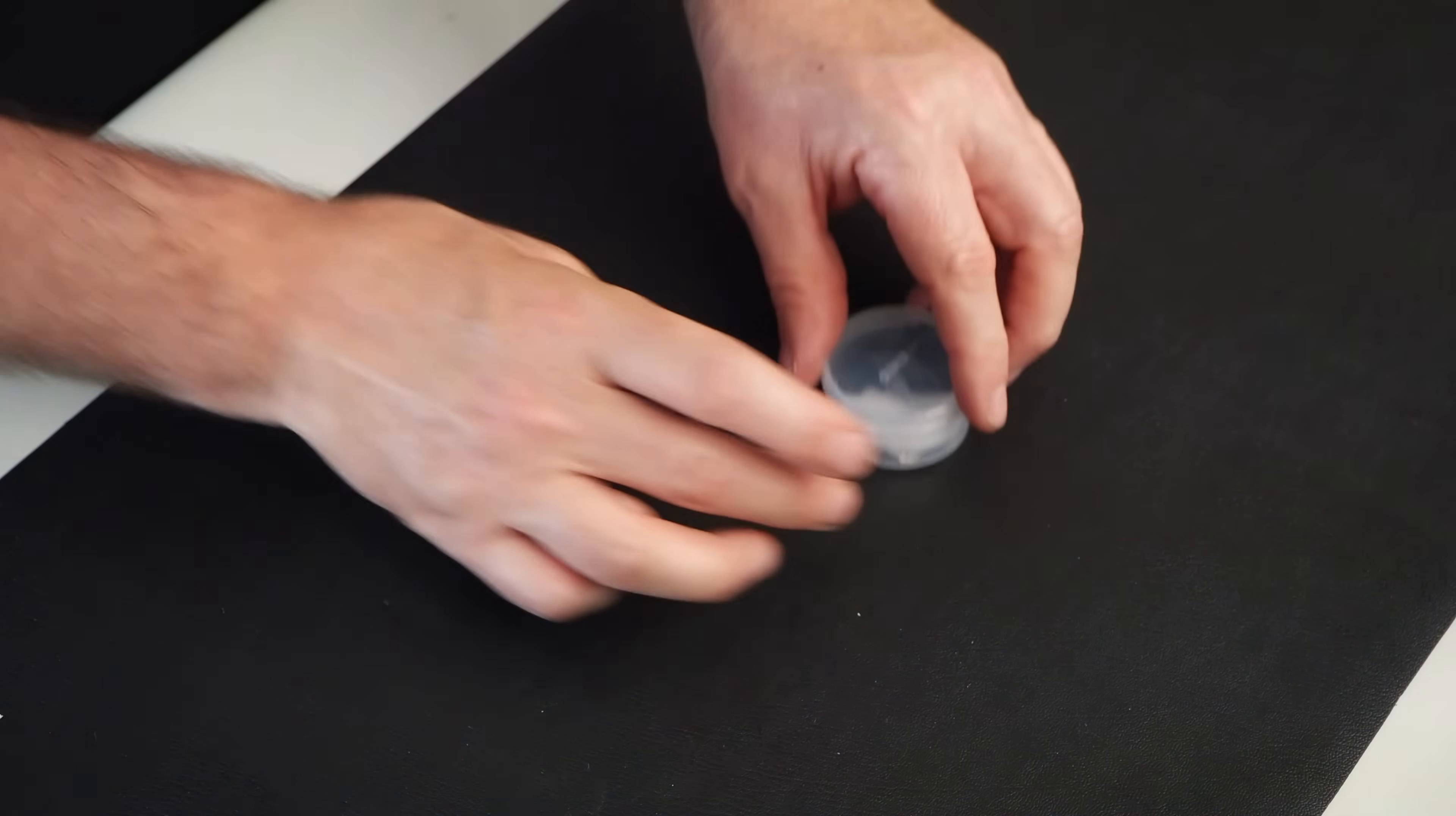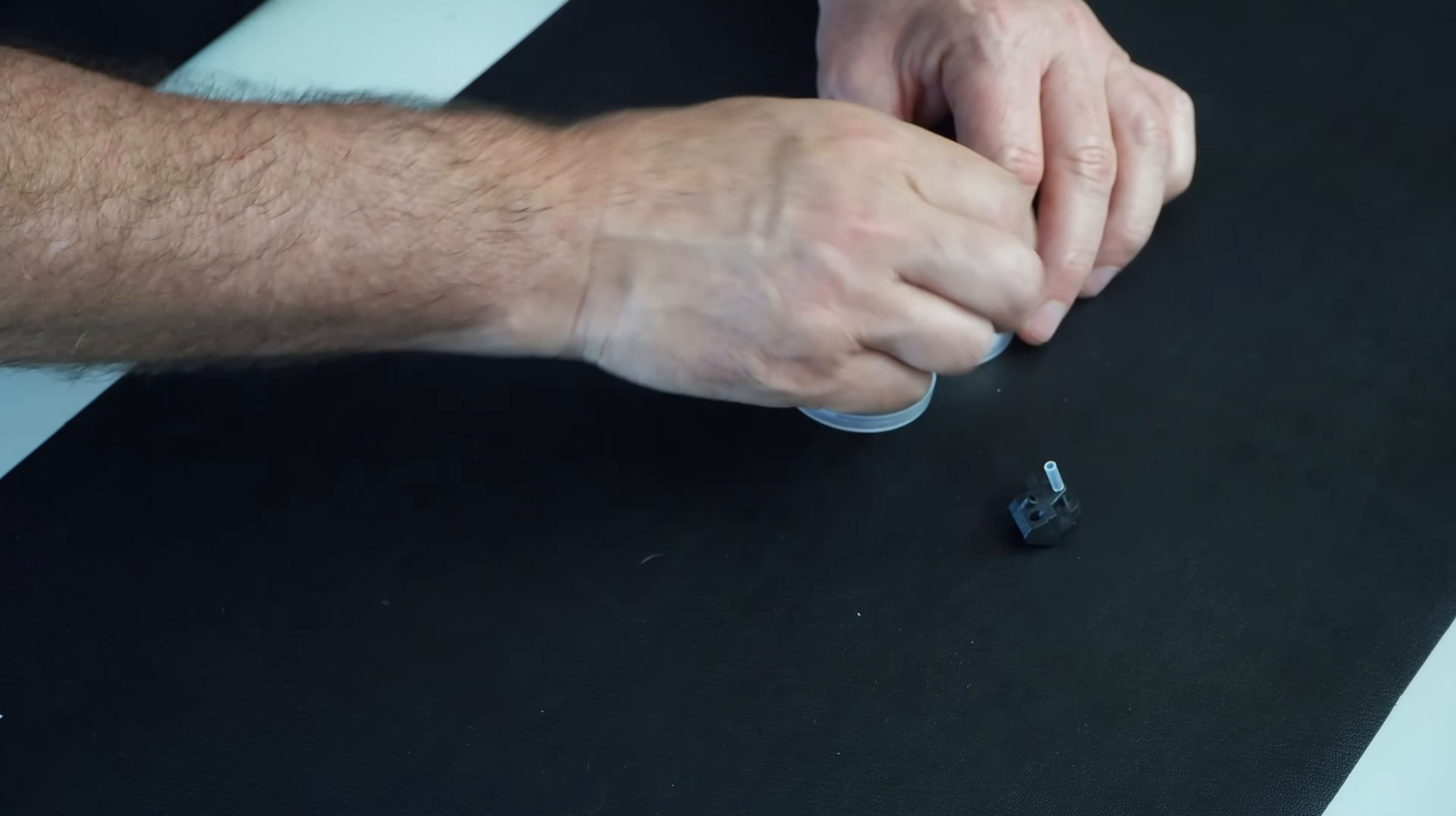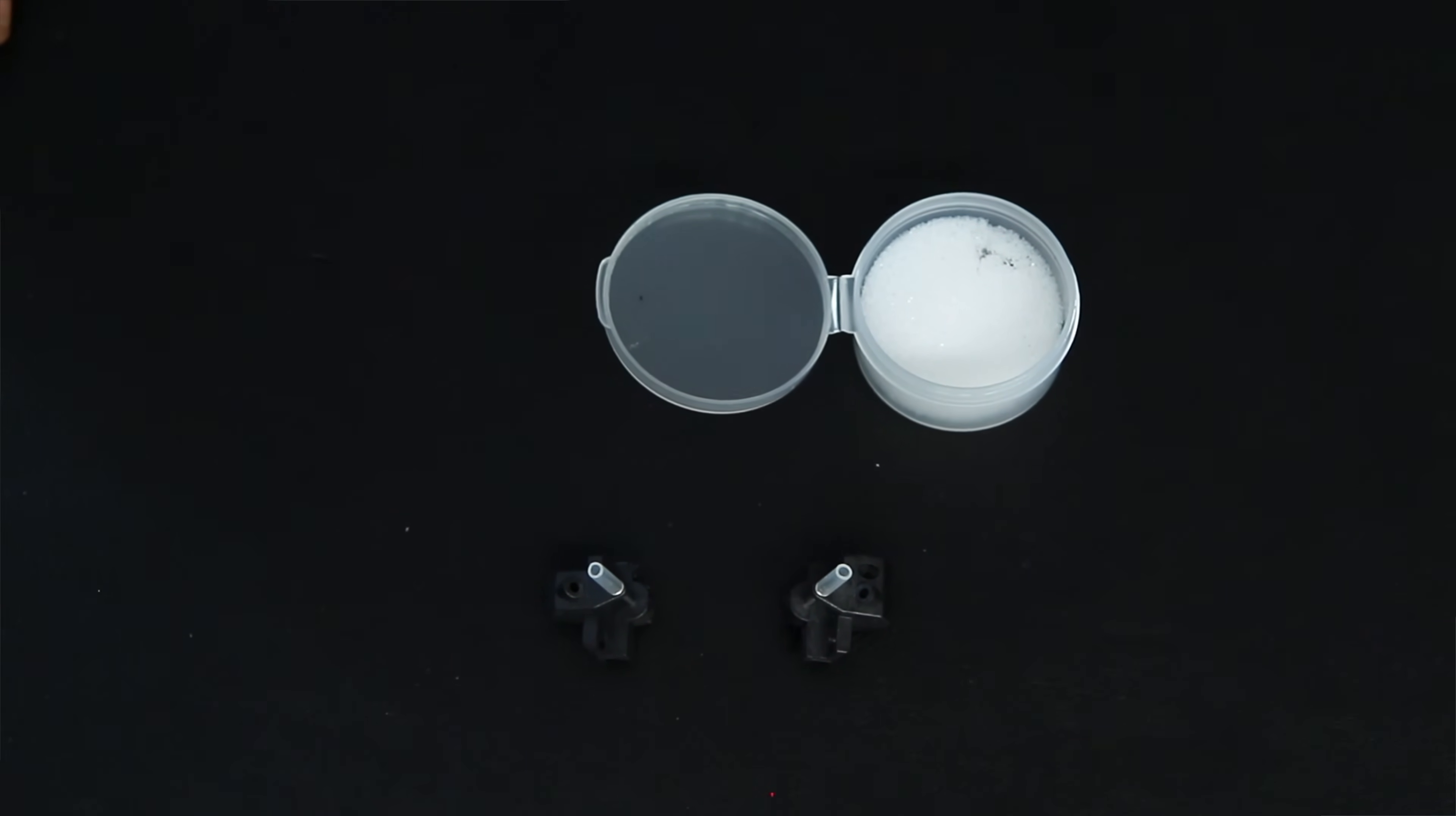The next thing we have is a set of spare electrodes. I'll bring these out so you can see them. Now they come, you don't have to replace these till like 3,000 splices, but you have an extra set here when you do.